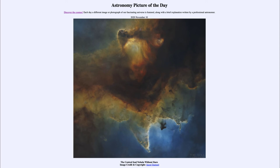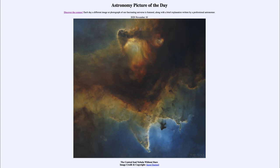Star formation doesn't occur all at once — it slowly progresses and is actually driven by stars that have already formed. In some cases stars will become supernovae, which can compress the gas and increase the rate of star formation. When that compression occurs, gravity becomes strong enough to collapse the gas and begin forming new stars. Some of the darker areas we see here are actually sites of star formation, and in infrared — which can see through the dust — we would be able to see stars forming right now.